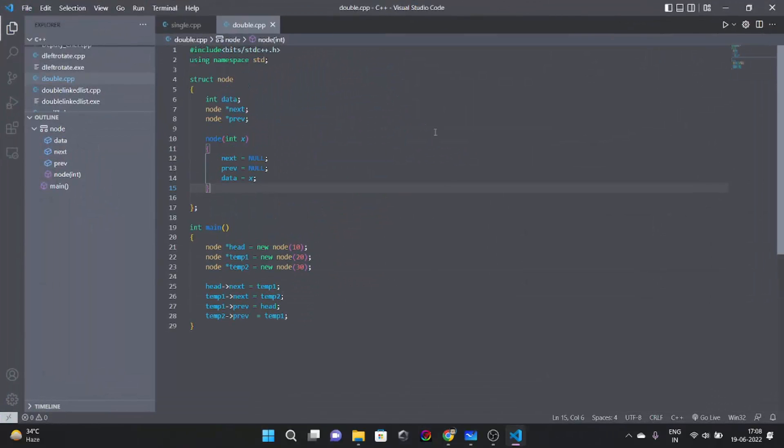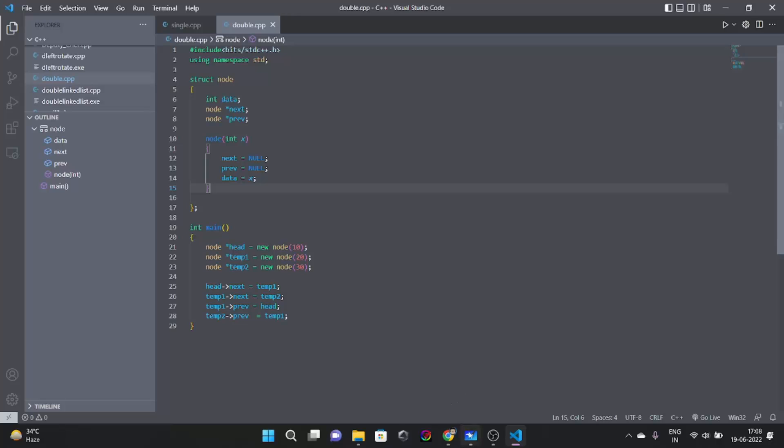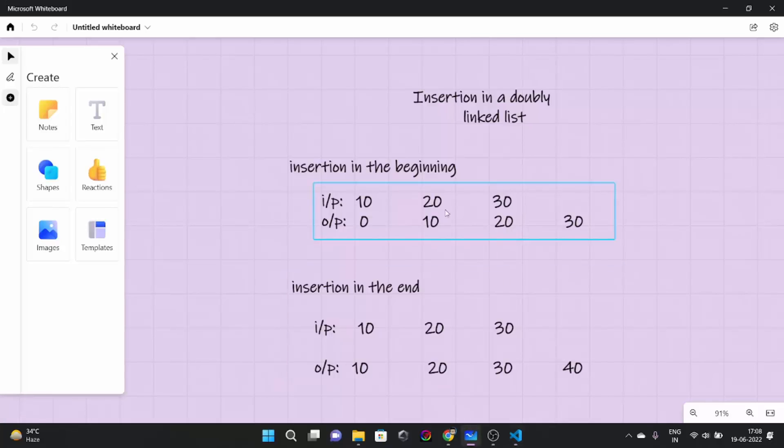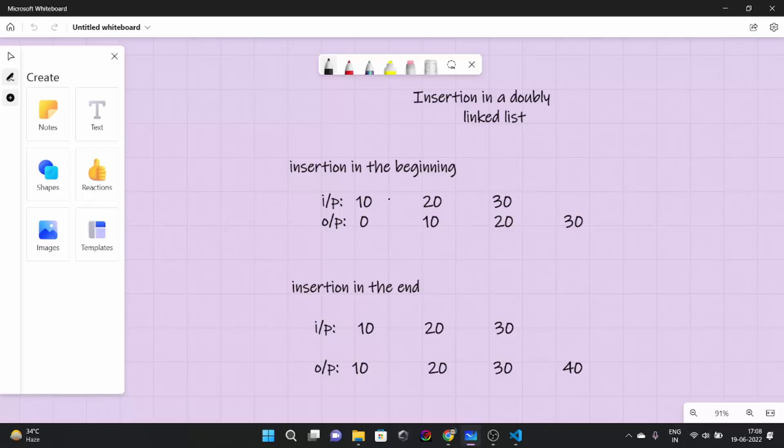In the previous video what we did, we made a linked list with 3 nodes. These data were 10, 20 and 30. Now what we did was suppose initially our linked list was 10, 20, 30.